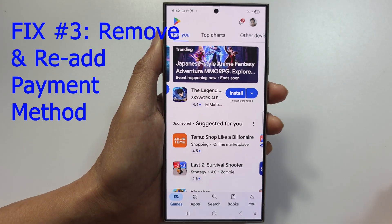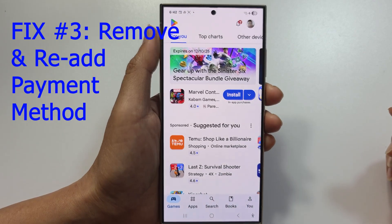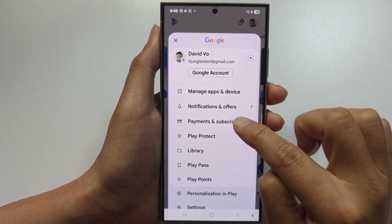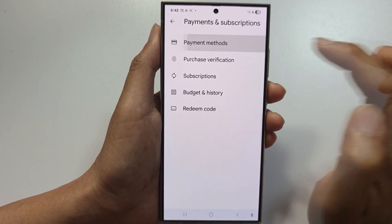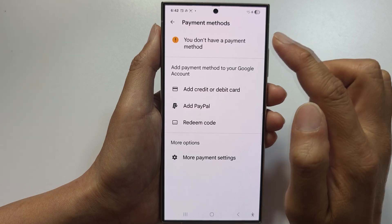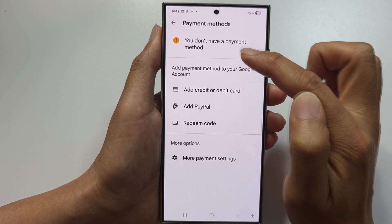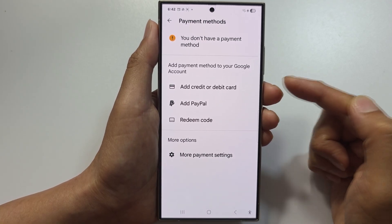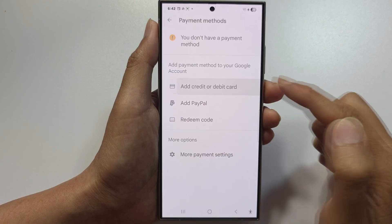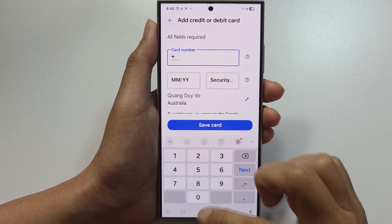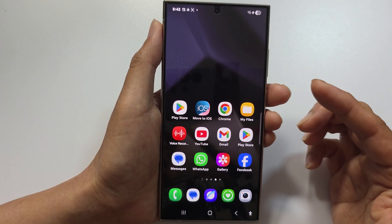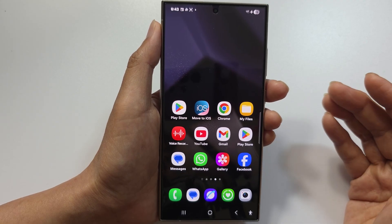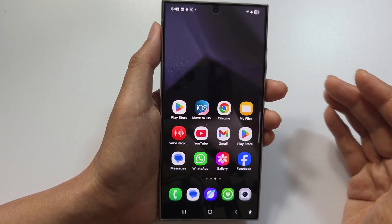Fix number three is to remove and re-add your payment method. Open Play Store, go to the profile icon, then Payments and Subscriptions, then Payment Methods. Tap your card to remove it, then add a new payment method — a credit or debit card. Enter the card number, expiry date, CVV (the three-digit code on the back), and the billing address as an exact match with your bank. Save and try to purchase again.